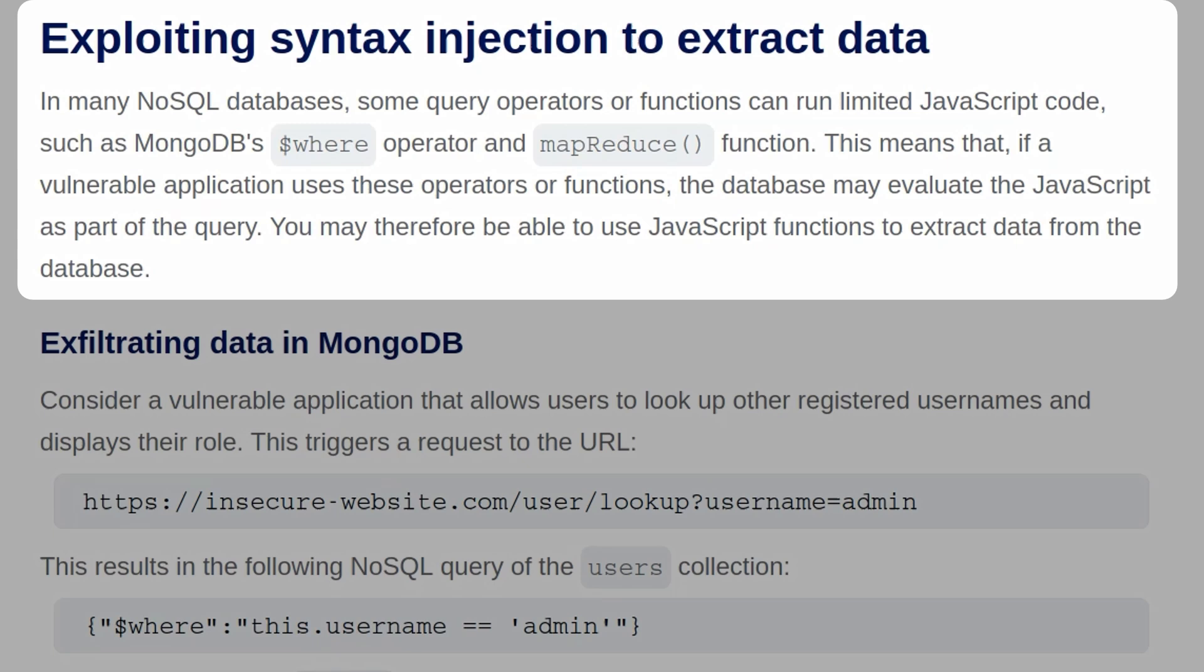This means that if a vulnerable application uses these operators or functions, the database may evaluate the JavaScript as part of the query. You may therefore be able to use JavaScript functions to extract data from the database.